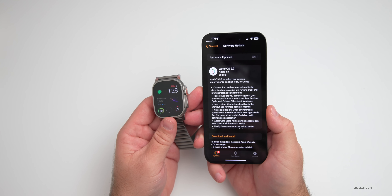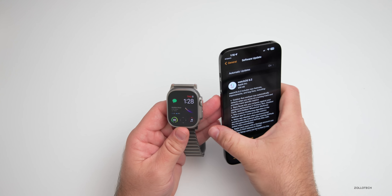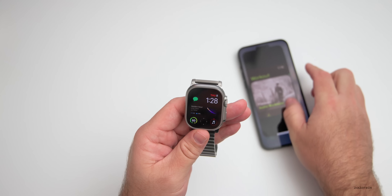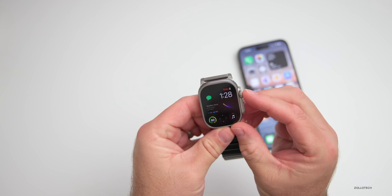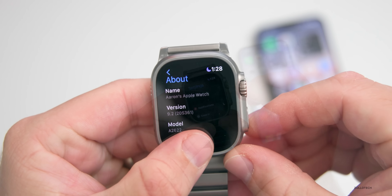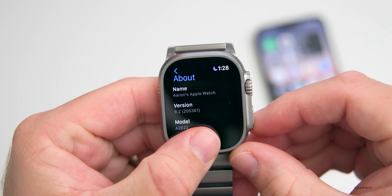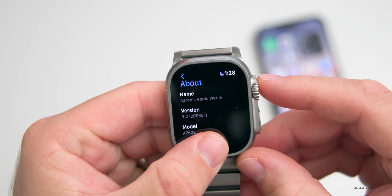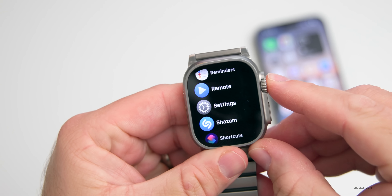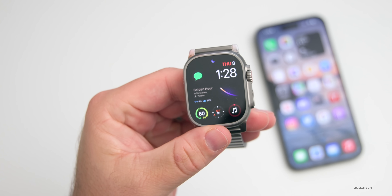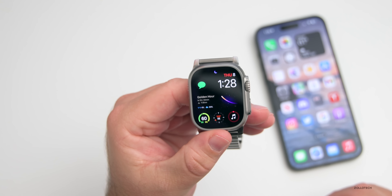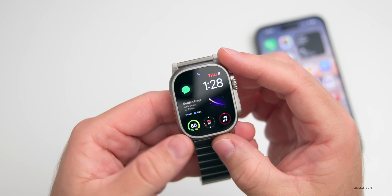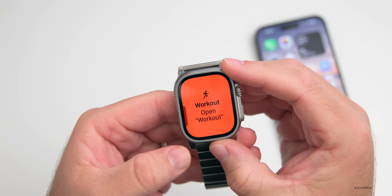Let's take a look at the build number and talk about what's new. Going into Settings, you can see the build number is 20S361. This update brings some new features and changes, the first of which has to do with outdoor run.